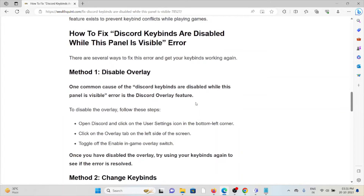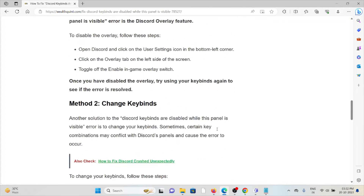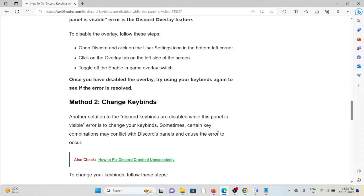Let's see how to fix it. Method one is to disable the overlay. One of the common causes of this error is the Discord overlay feature. To disable the overlay, open Discord and click on the user settings icon in the bottom left corner, then click on the overlay tab on the left side of the screen and toggle off the enable in-game overlay switch.